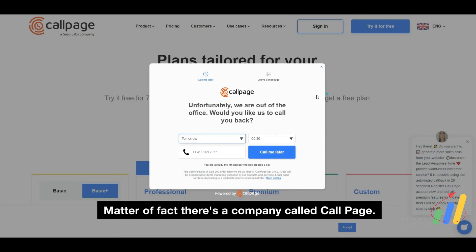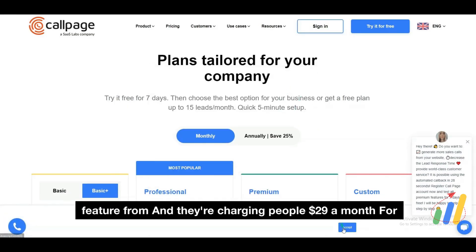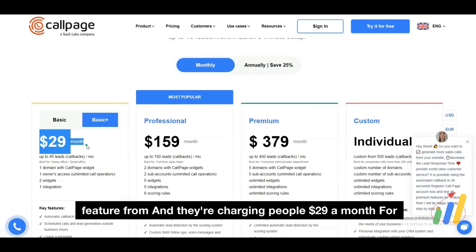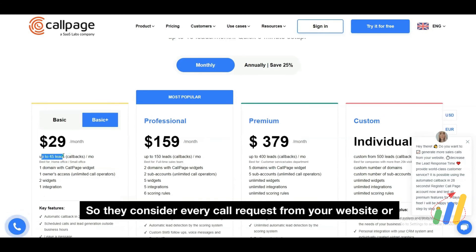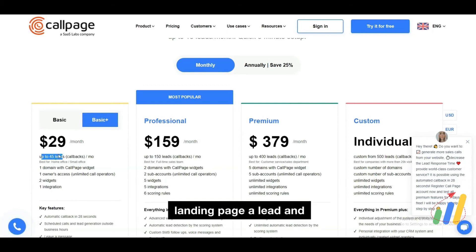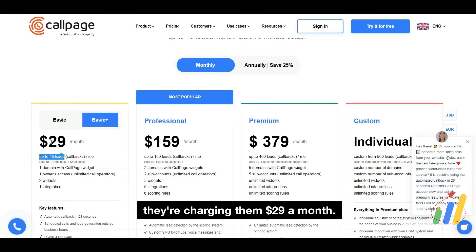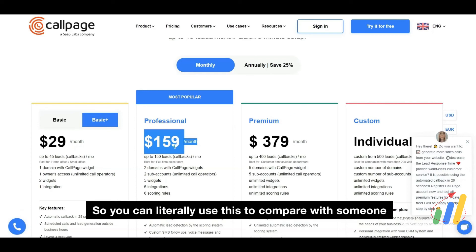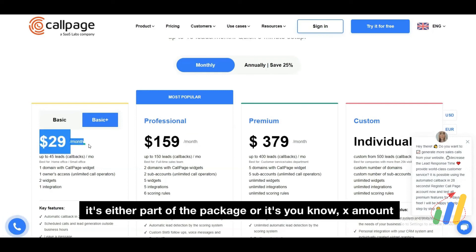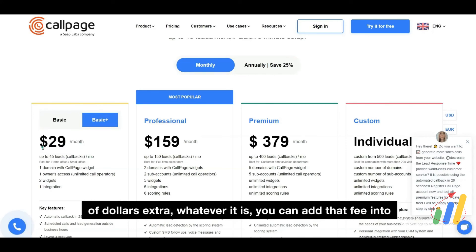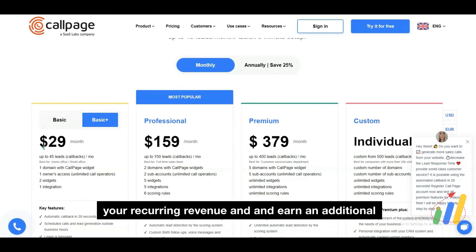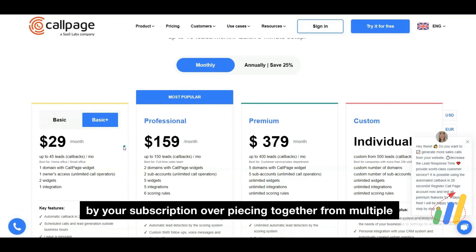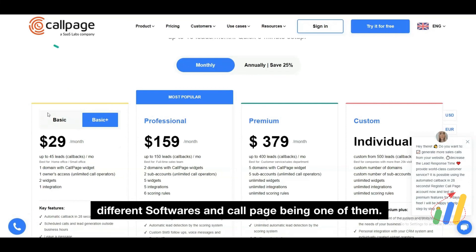There's a company called CallPage — this is where we originally tailored the feature from — and they're charging people $29 a month for up to 45 leads. They consider every call request from your website or landing page a lead. If you want to go up to 150 leads, that's $159 a month. So you can use this to compare with someone else and say, "With our software, it's either part of the package or it's X amount of dollars extra" — you can add that fee into your recurring revenue and earn an additional subscription off of it, or make it a reason why people choose your subscription over piecing together multiple different softwares, with CallPage being one of them.